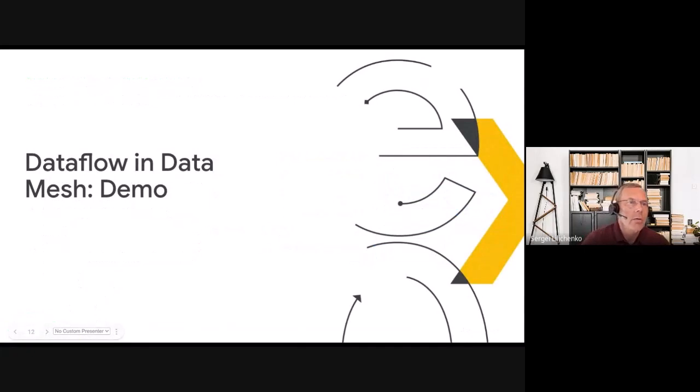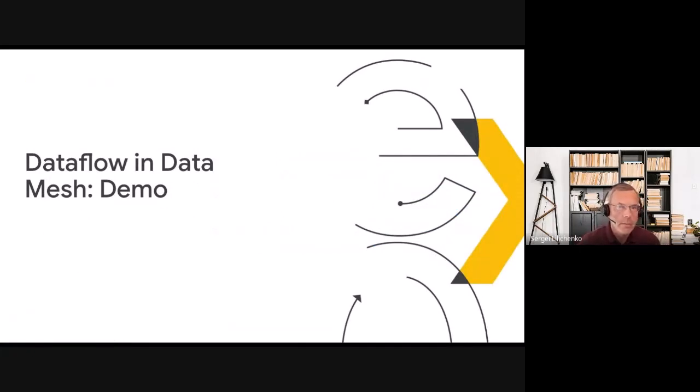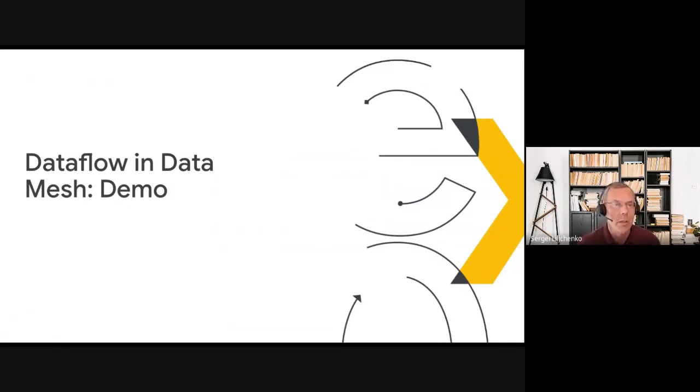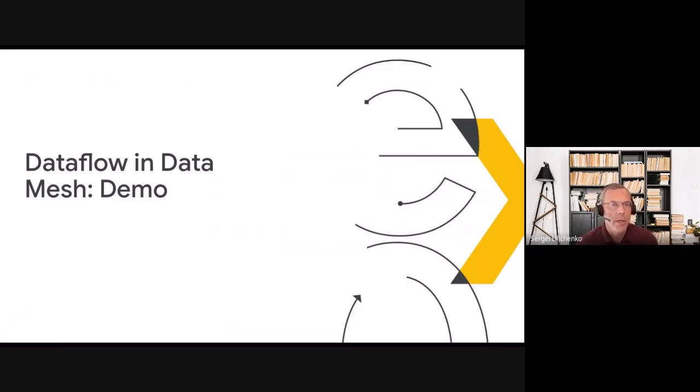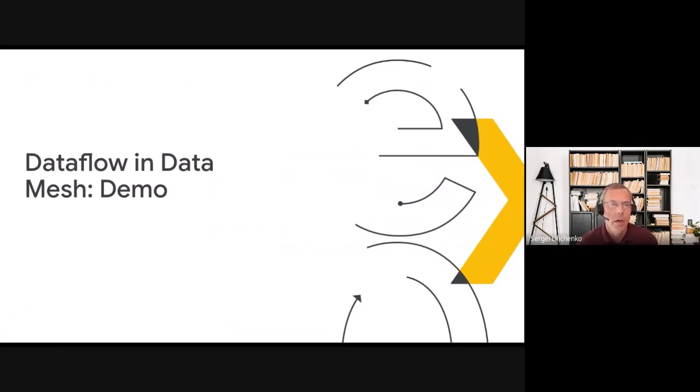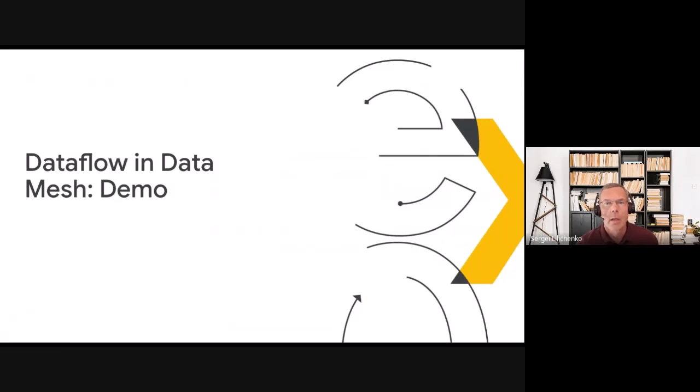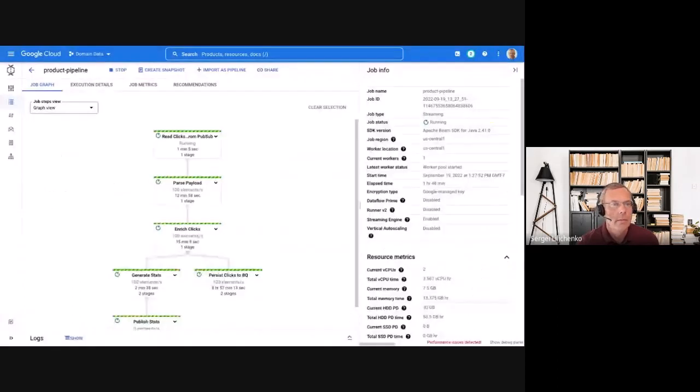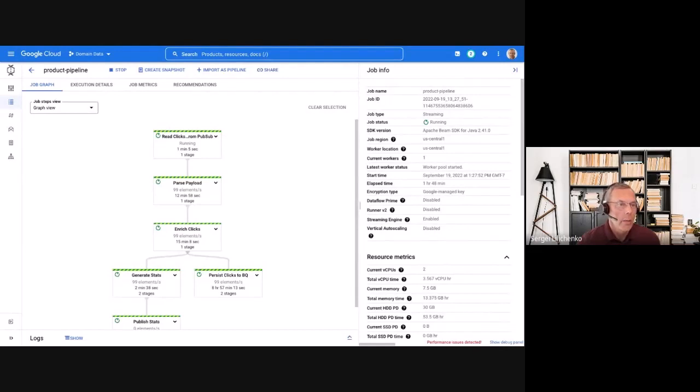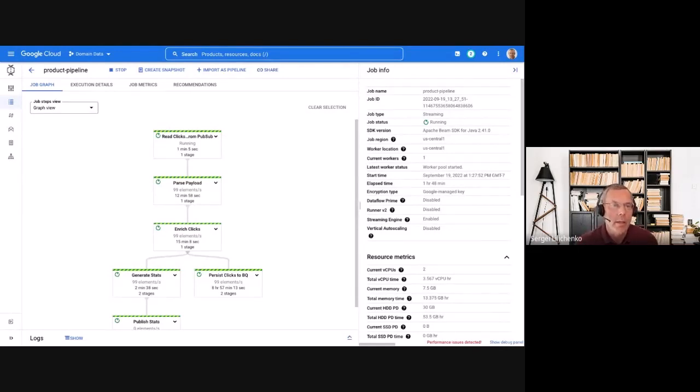Let's see how streaming data products work in practice in data mesh. Let's assume that there is a team which manages a website for a multinational organization. Several regional teams are interested in knowing how the web traffic originated from their origins changes depending on ads they placed in particular countries or if there is a spike in traffic due to some external events.